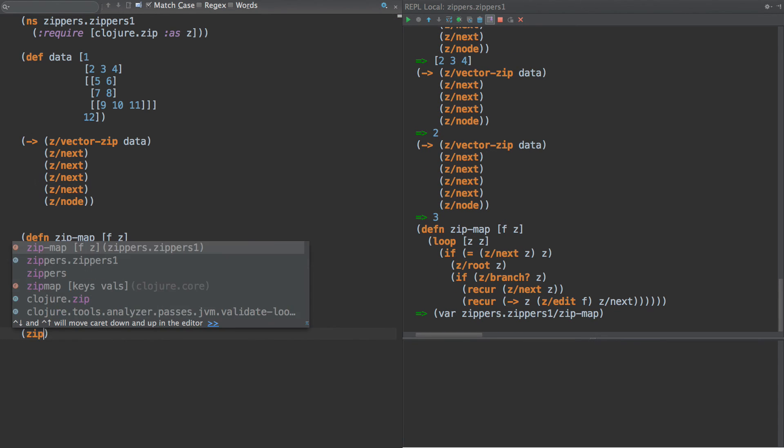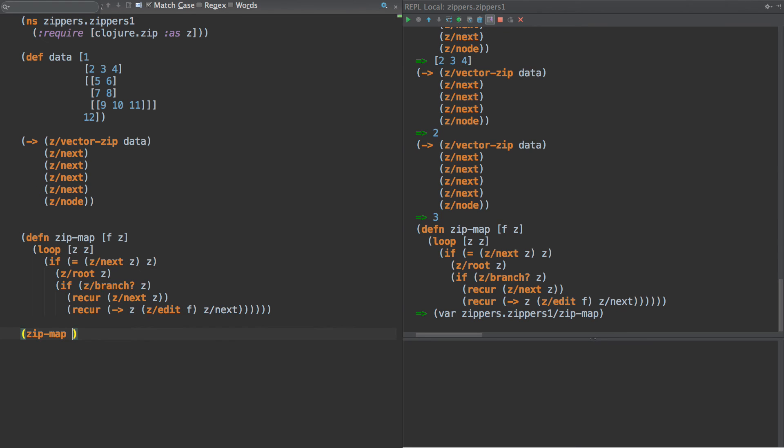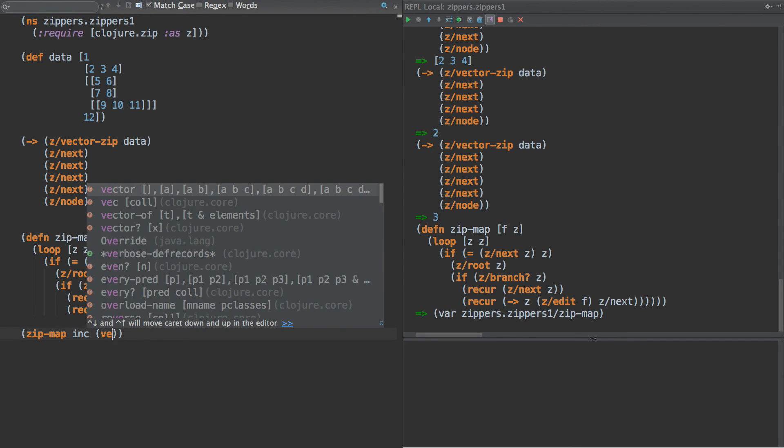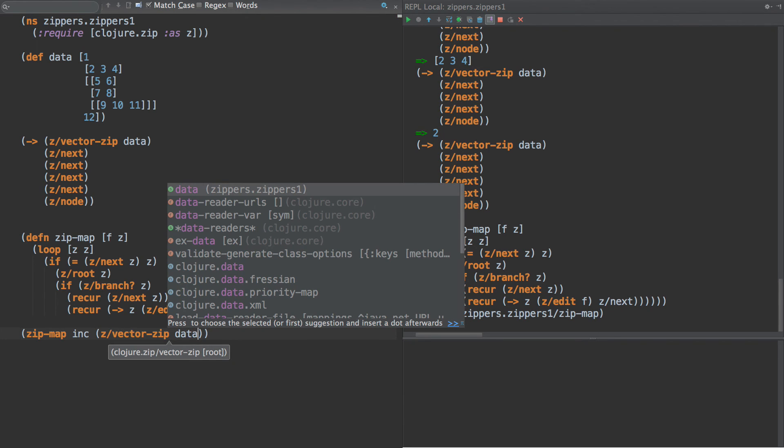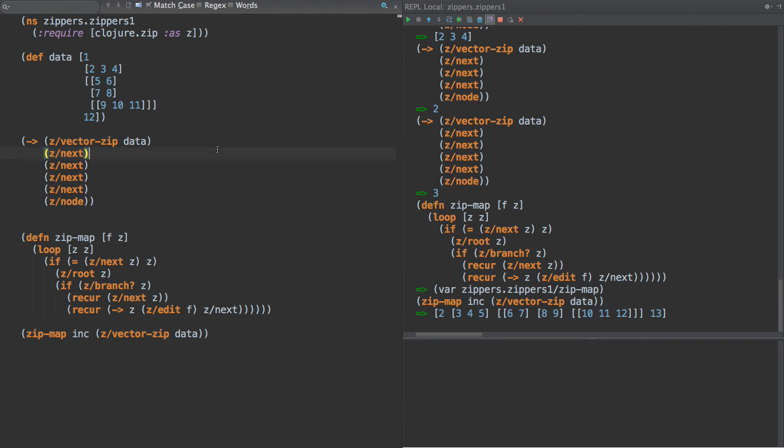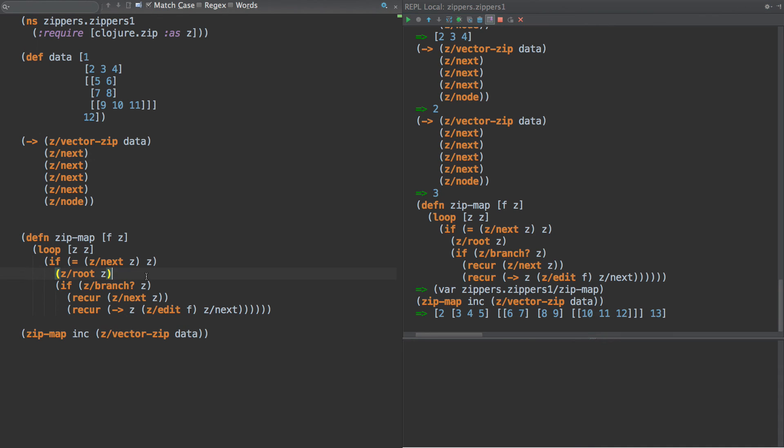So now if we do zip-map of inc with z vector-zip of data, everything is incremented by one. Two, three, four, five, six, seven, all the way up to 13. So let's look at this again real quick. What we do is we keep looping, and then we say next will return the same thing that it was put in if we are at the end of the zipper.